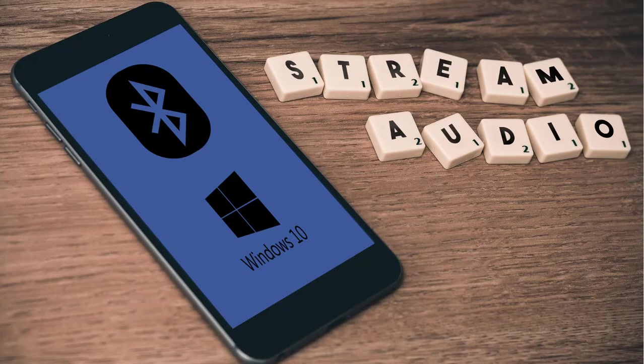Hi guys, this is Daniel from FND. In this video I'm going to show you how to stream your Android mobile sound to Windows 10 PC using Bluetooth. Let's get started.